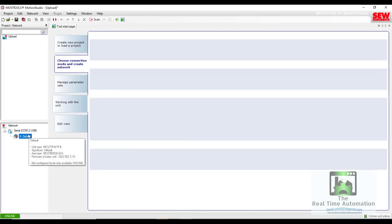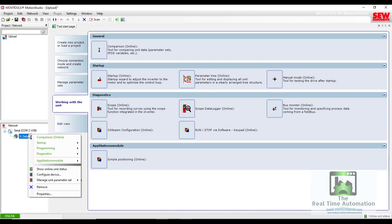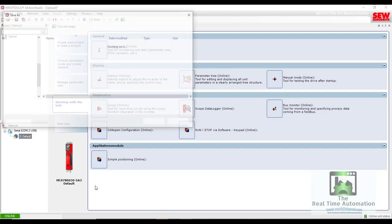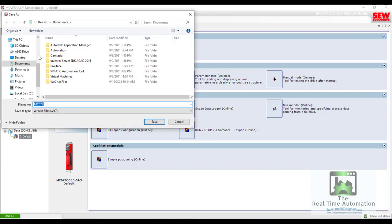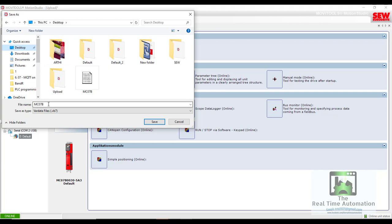We already got the drive, so we have to go to Manage Unit Parameter Set and go to Upload. In upload, it will be unit to PC, so we rename it to 'ACW upload' and save.